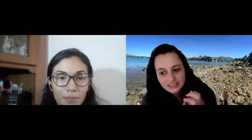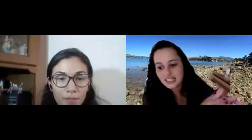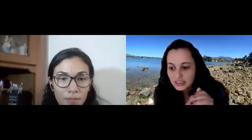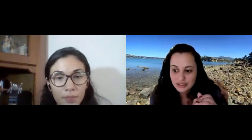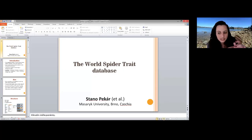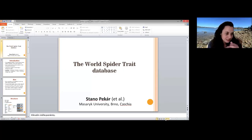Our next speaker is Dan Fikar, and he is going to talk to us about the World Spider Trade Database, our WSTD — a centralized global open repository for curated data on spider trades.